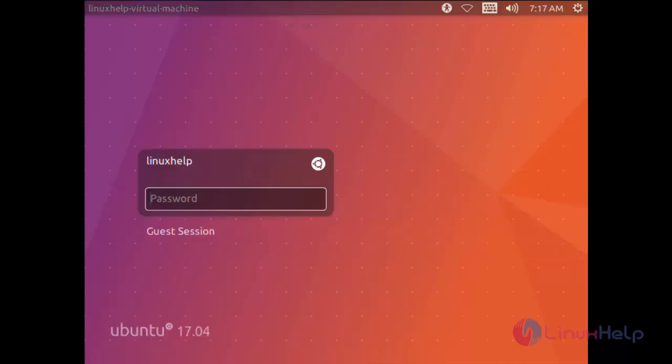So here you can see Ubuntu 17.04 is now installed and you can see the login page for Ubuntu 17.04. Here you can log in with your password.